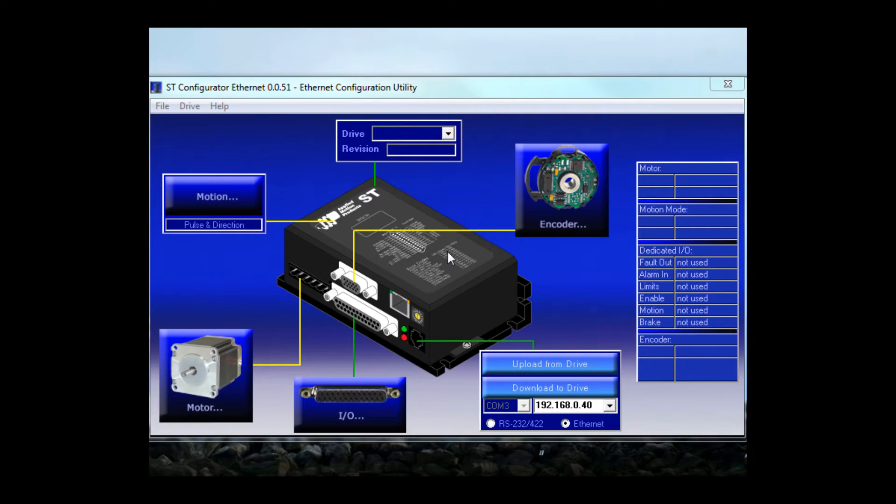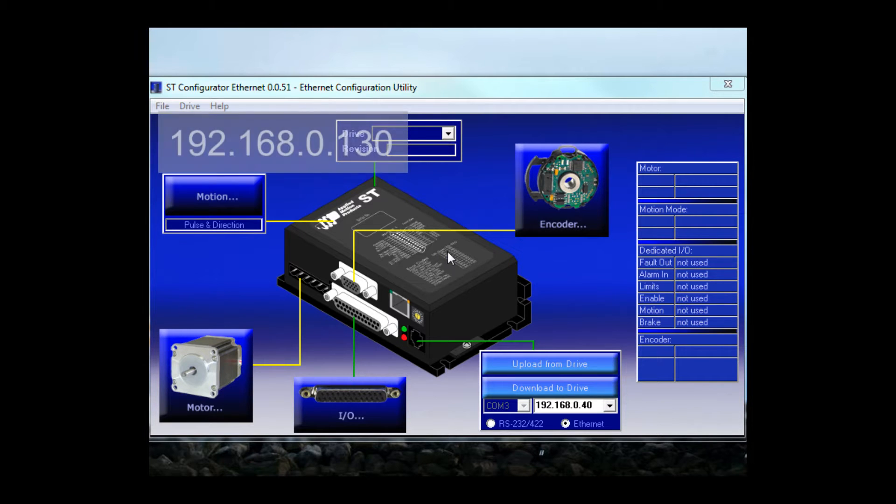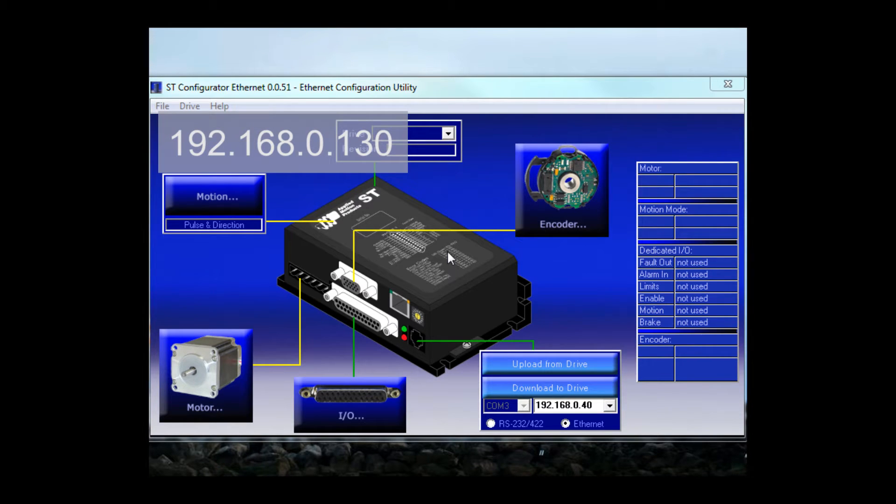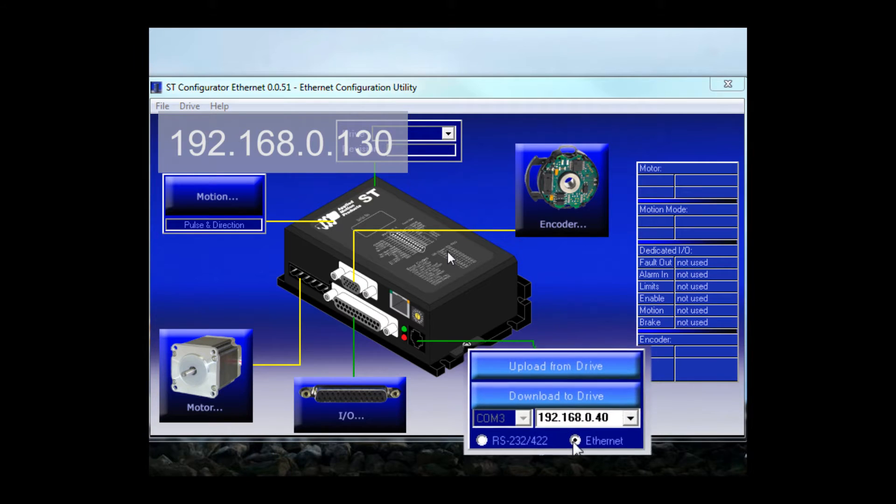Our next step is to configure the drive using the ST Configurator software that we downloaded and installed on our PC. I have the IP address switch of my drive set for 192.168.0.130. Let's make sure the software matches.